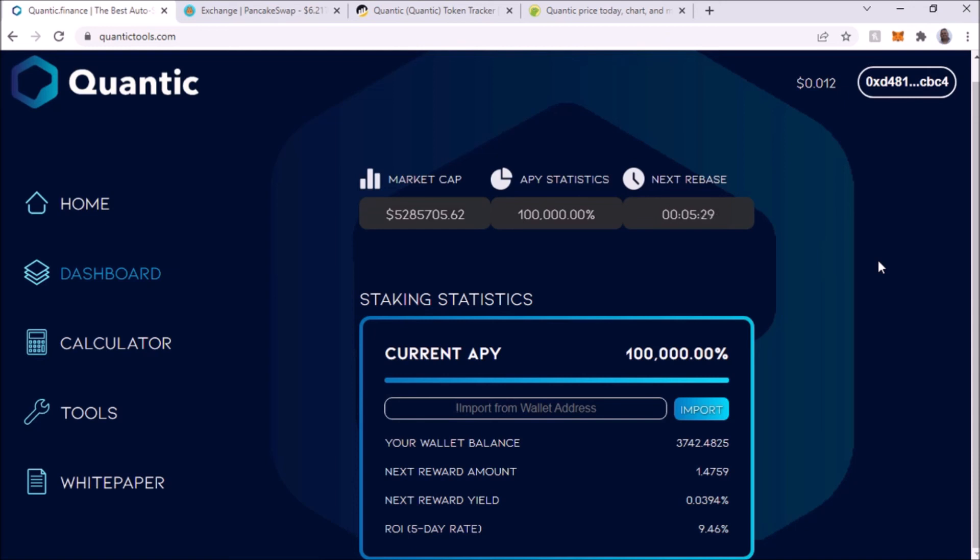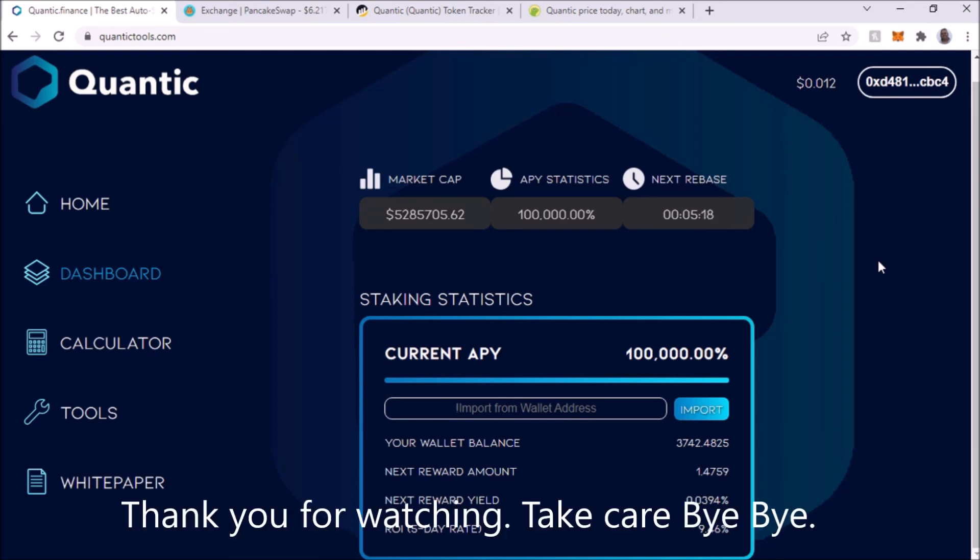For example, this token requires BNB token to get it. I have videos on that, how to get BNB, so check those out below. Thank you for watching. Take care.